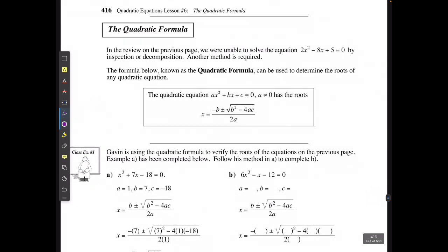This is where we use the quadratic formula. When an equation is in general form — ax² + bx + c — the values of a, b, and c can be substituted directly into the quadratic formula, which will give us the possible values of x.